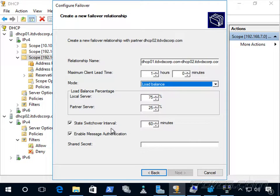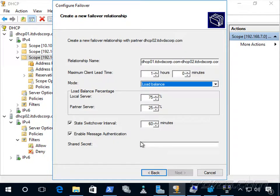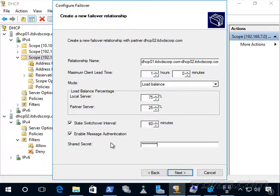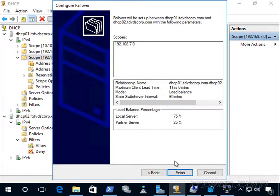When we set up this failover relationship, the leases handed out by our DHCP servers are replicated back and forth so each server knows what the other is doing. We can add a shared secret — like a password — to provide authentication for that replication. The replication is encrypted and uses port 647, and when we set this up, a couple of firewall rules are added automatically. I'll type in a shared secret and click Next, then Finish.